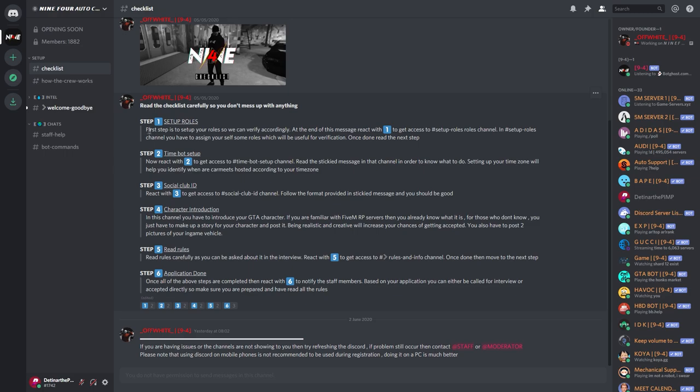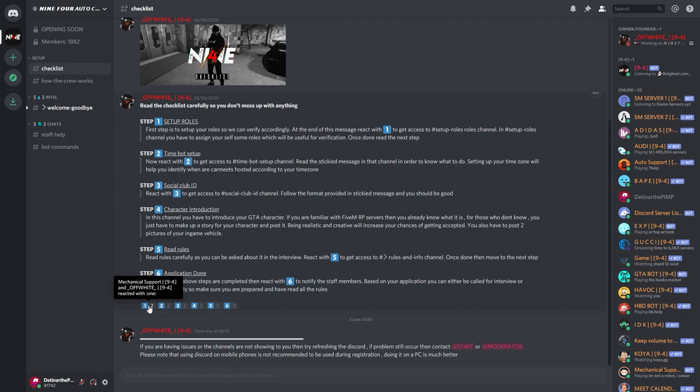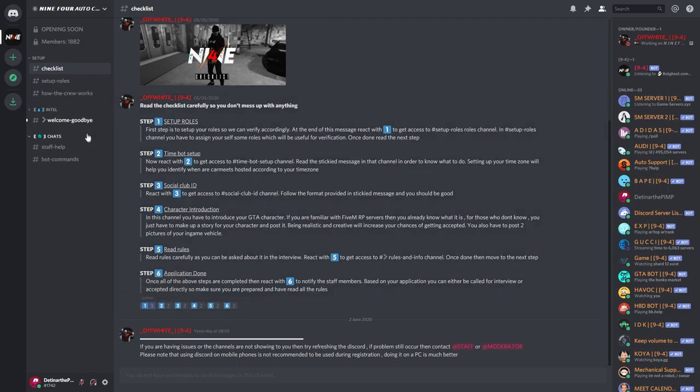Okay, so first step is to set up your roles. So this is the fun part, this is where you get to get all your roles. And it says react with one at the end of this message to get all your roles right. So you want to be honest here.